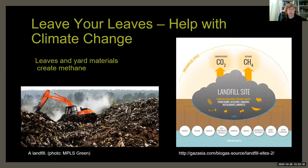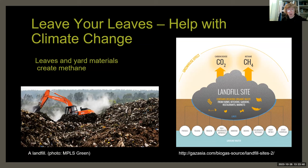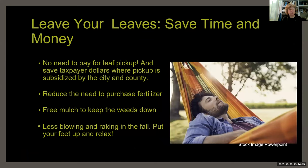Leaving your leaves also helps with climate change. About 8% of materials in landfills is yard waste, and leaves that end up in landfills decompose without oxygen, creating methane — a potent greenhouse gas that drives climate change and can hold up to 25 times as much heat as carbon dioxide. You don't get methane produced when leaves break down in place in your yard.